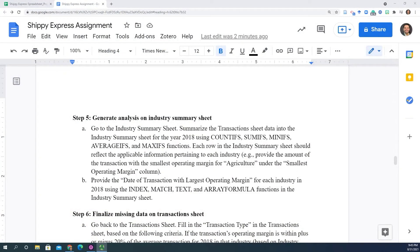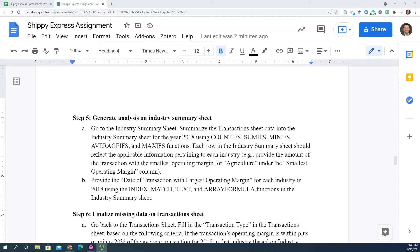In this section, we want to find out how Veronica's performance is in each one of the industries that our client serves. So we are going to summarize the transaction sheet data into an industry summary sheet that has been provided for you.